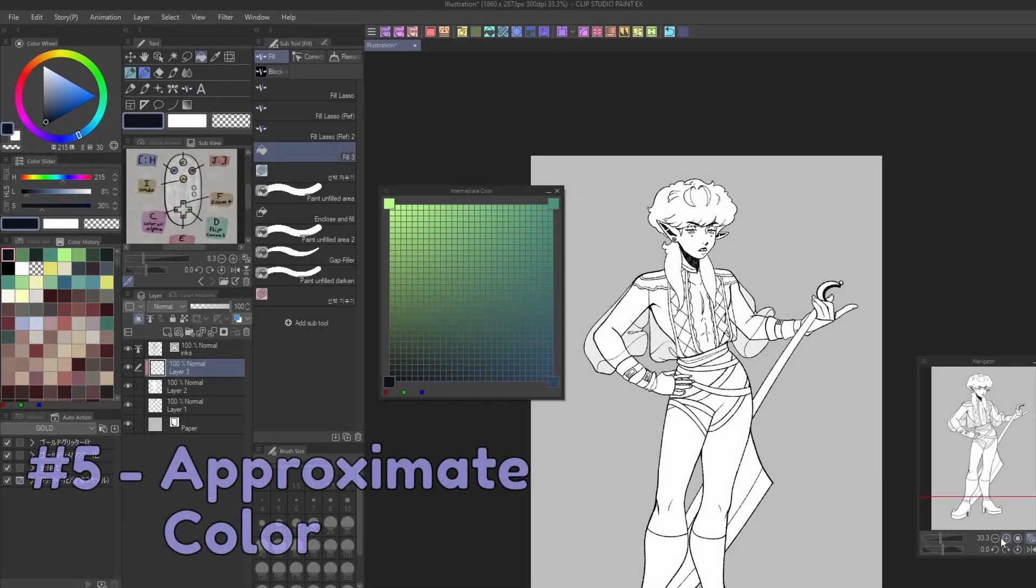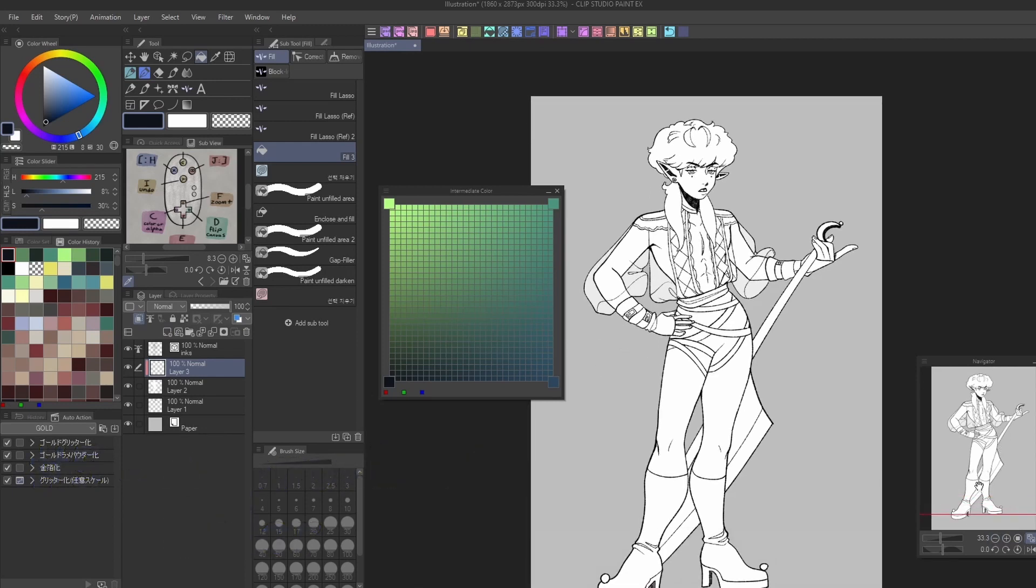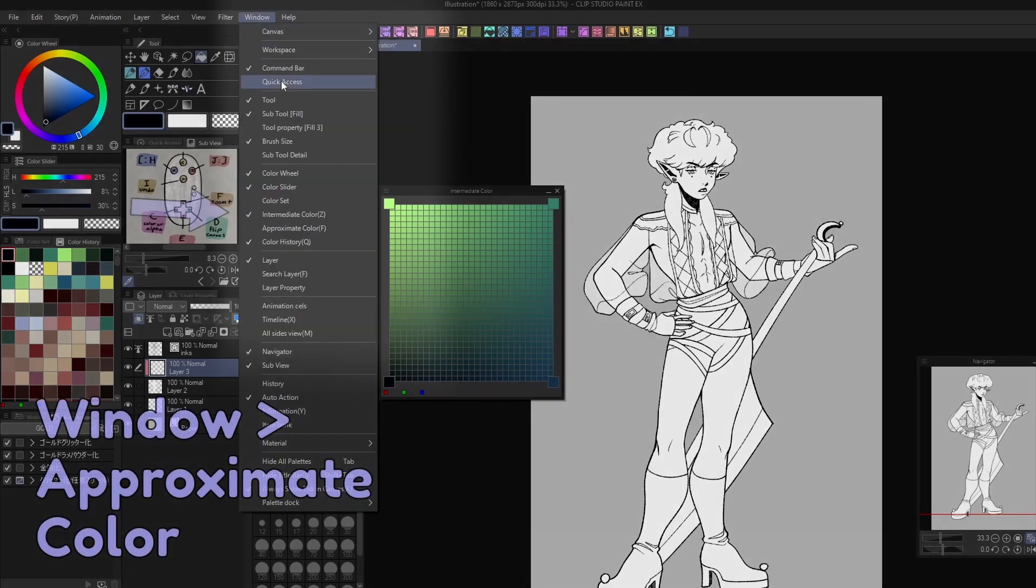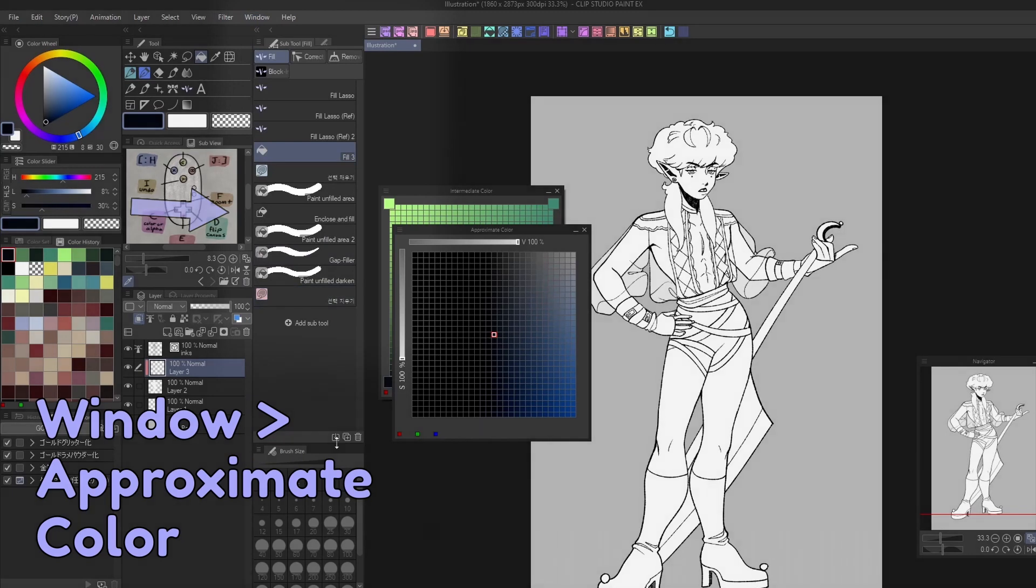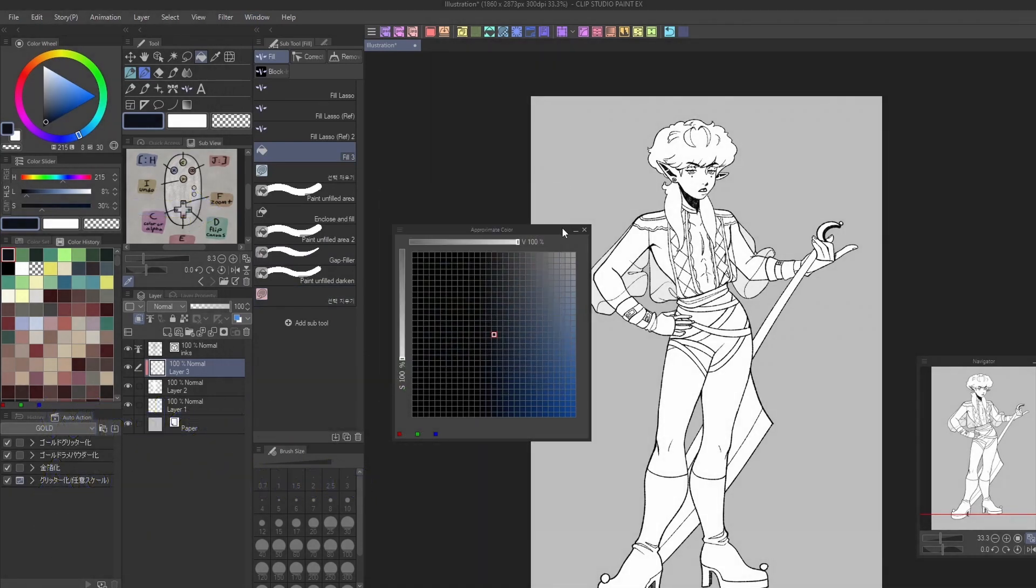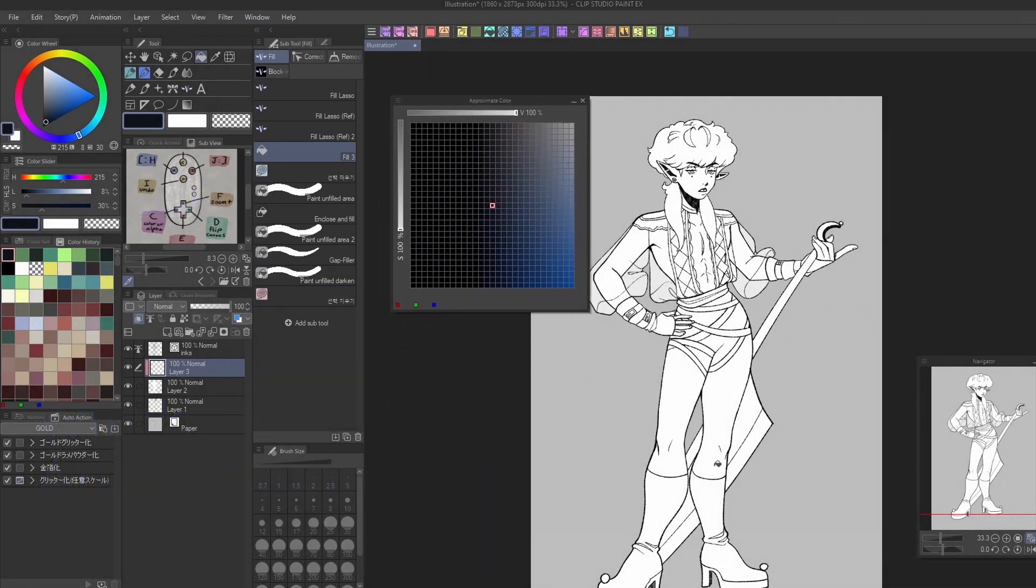Similarly, if you want to create a monochromatic or single color palette to pick from, the Approximate Color panel may be useful for you. You can find this under Window Approximate Color. Like the Intermediate Color panel, the Approximate Color panel will create a set of swatches for you to pick from, just in the single color you've chosen rather than a group.